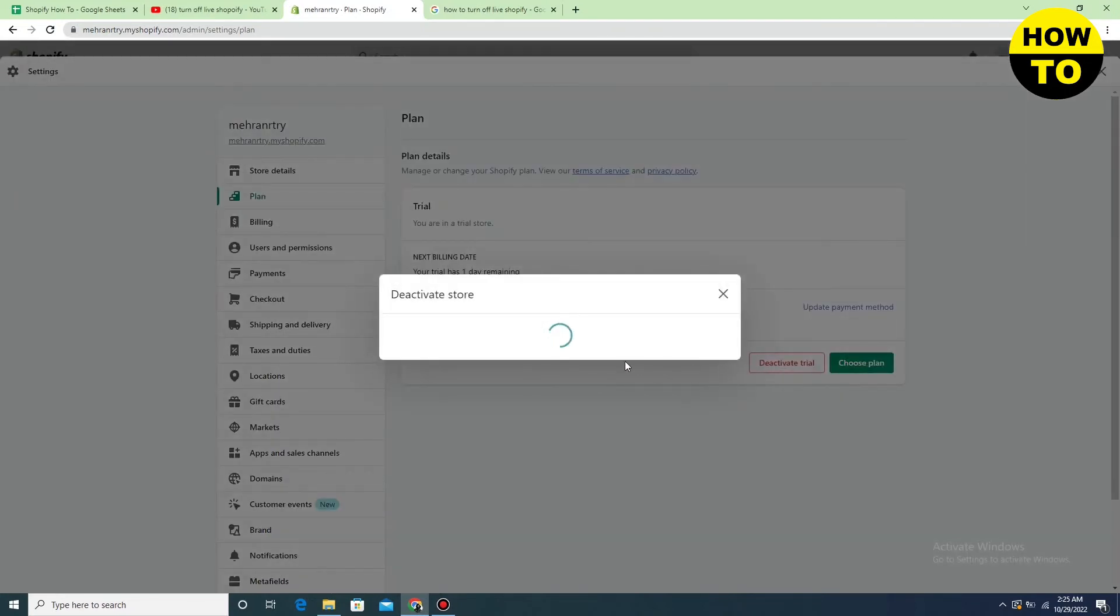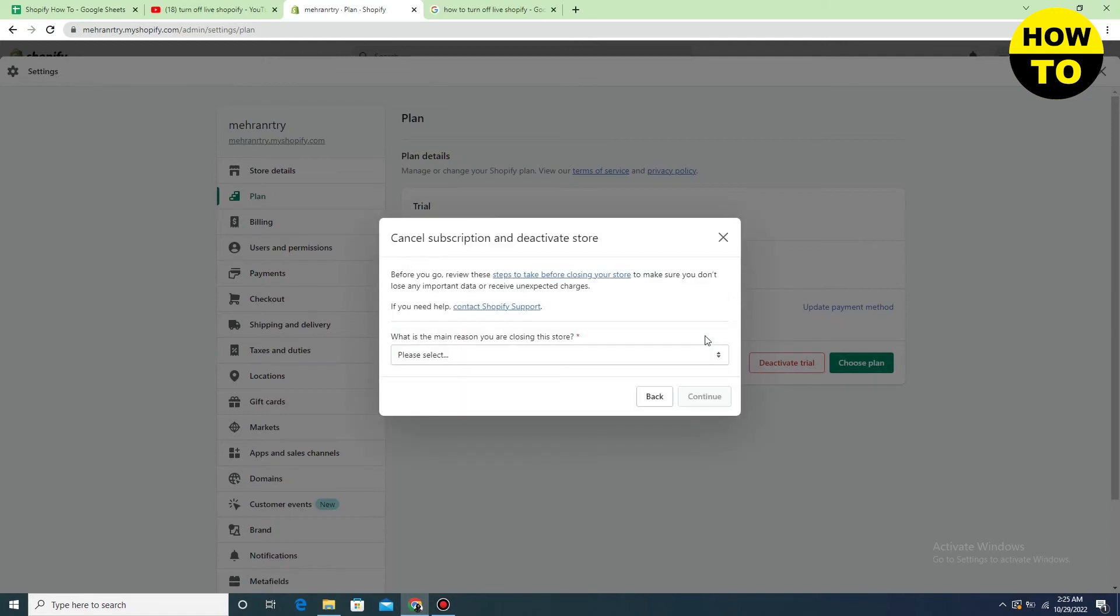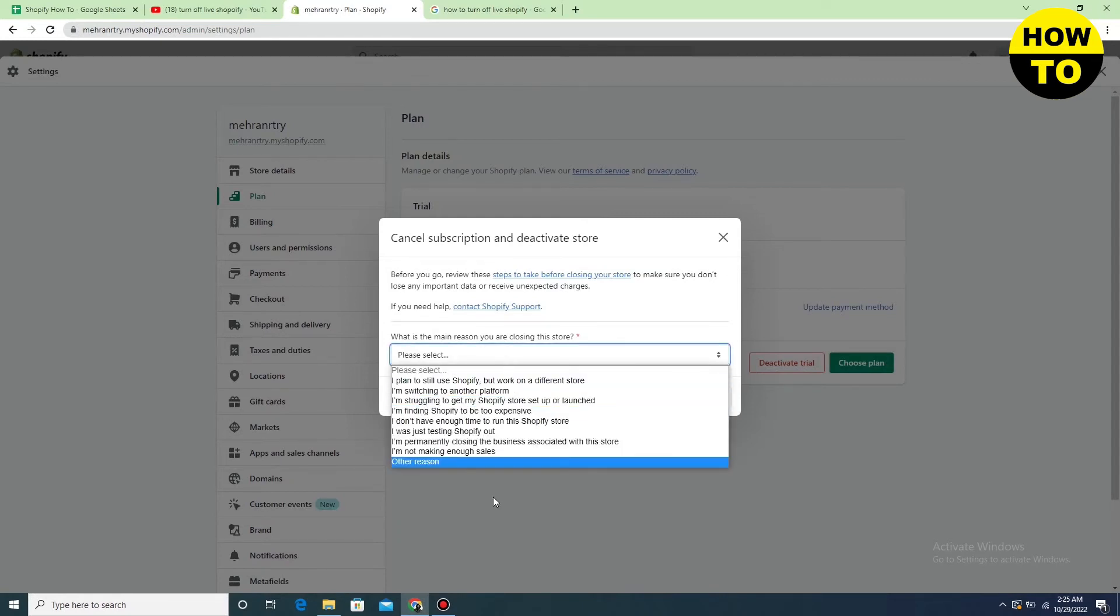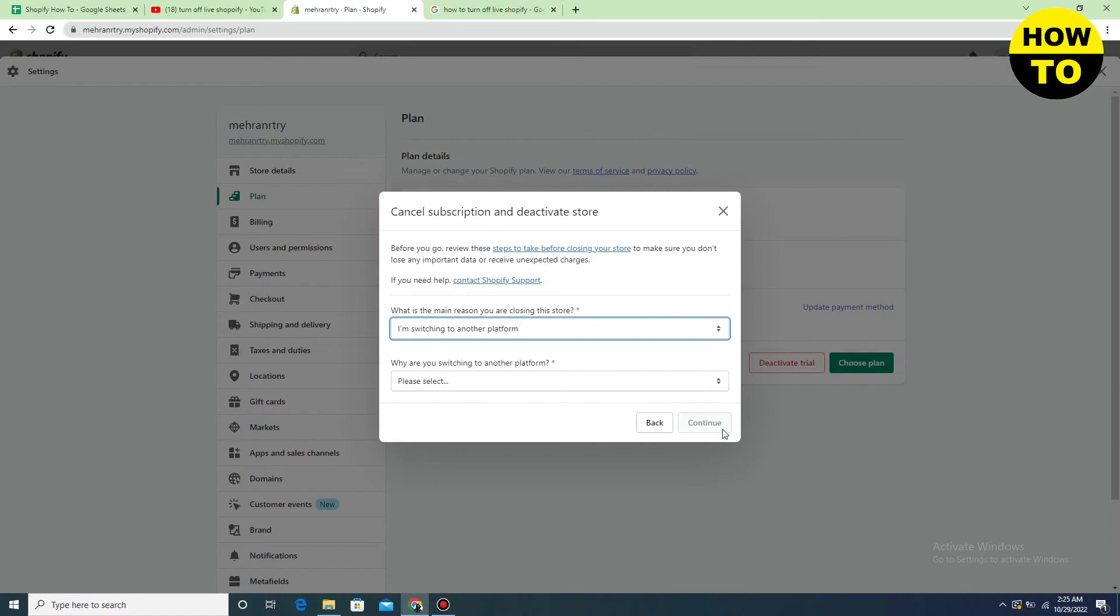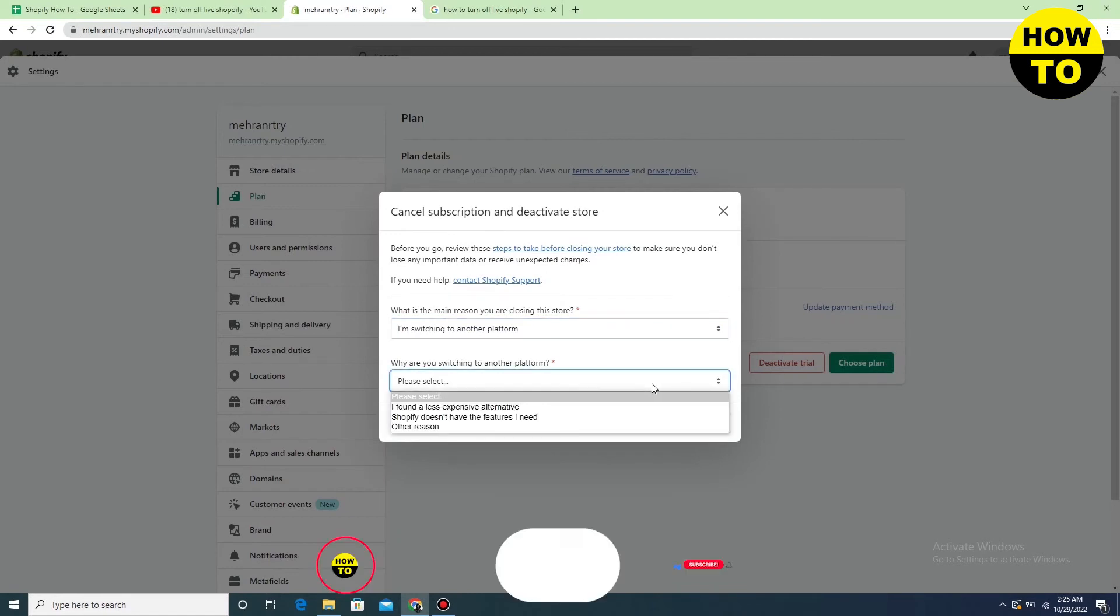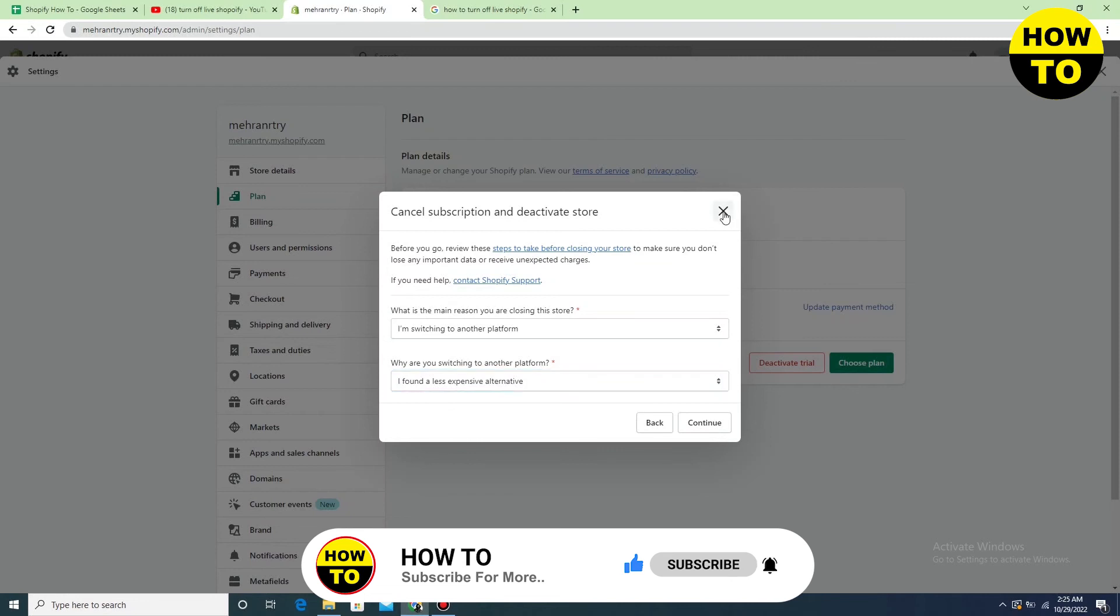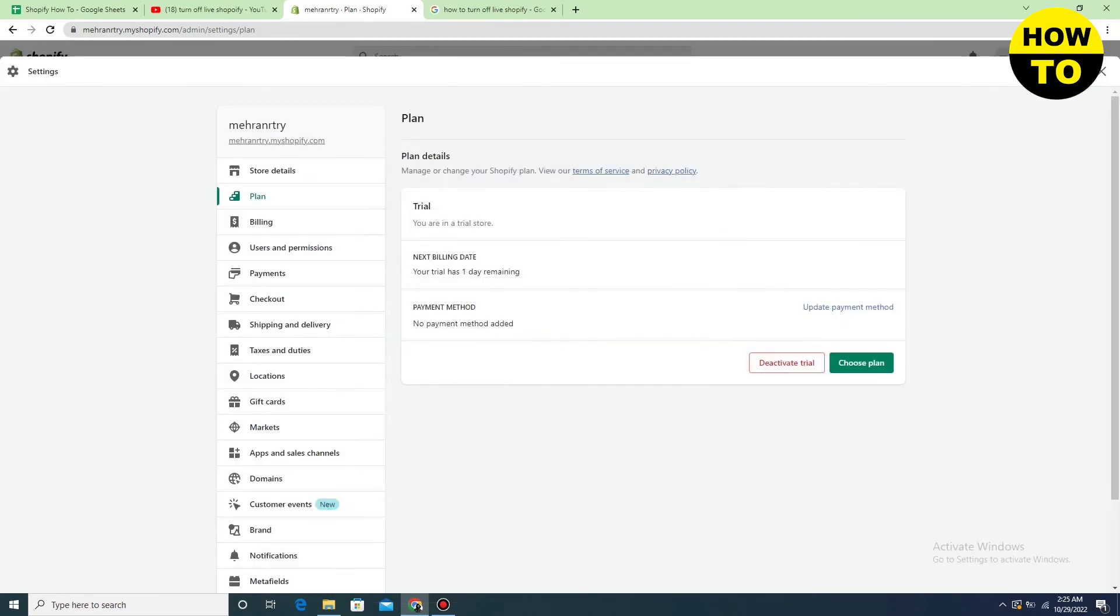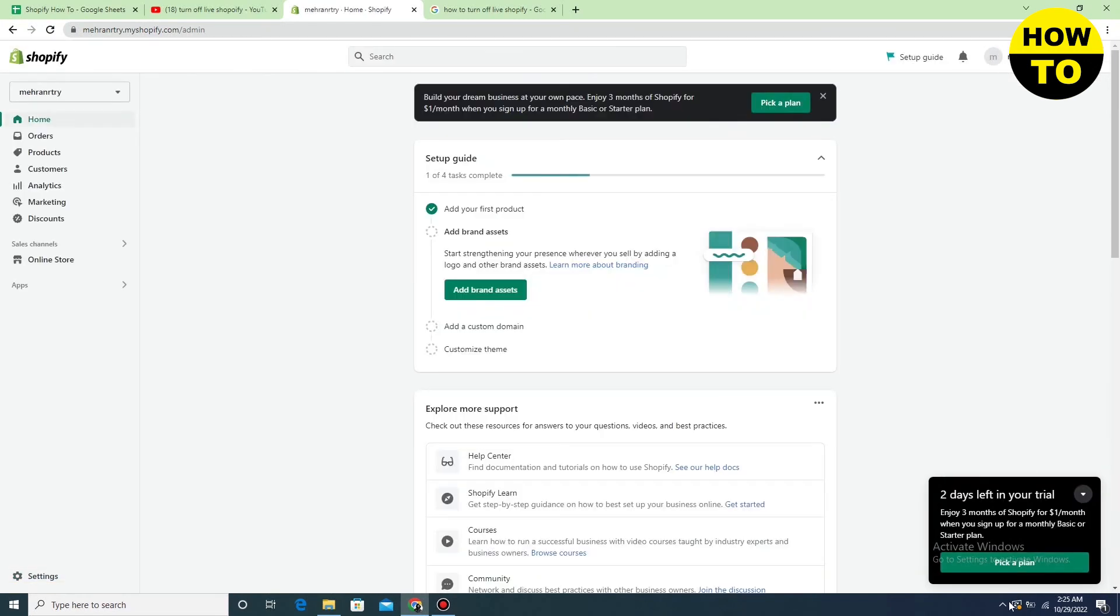After that, you have to select a reason - just select any reason. Then click on continue. If you want to turn off in Shopify, you simply have to fully deactivate your store.